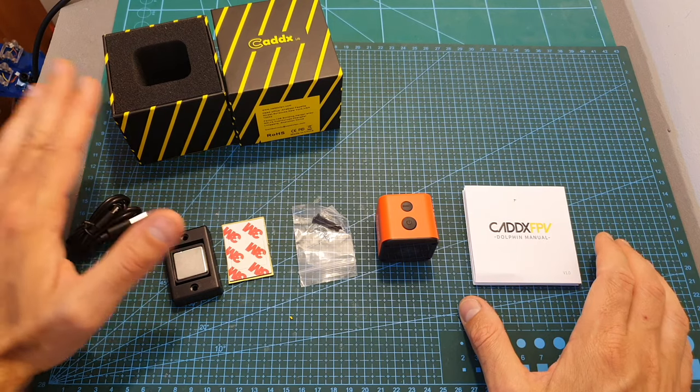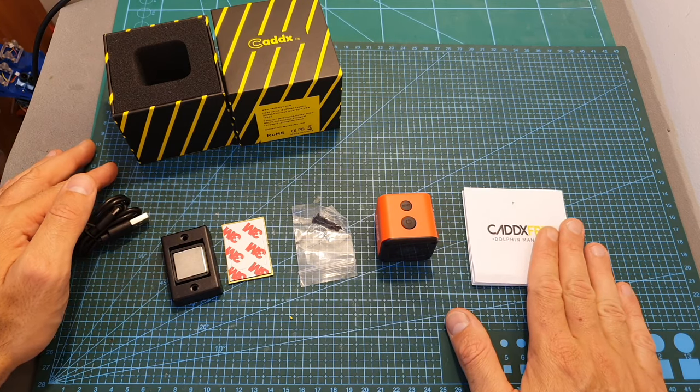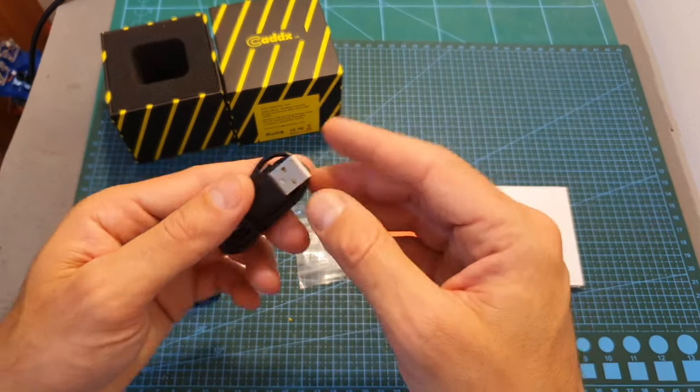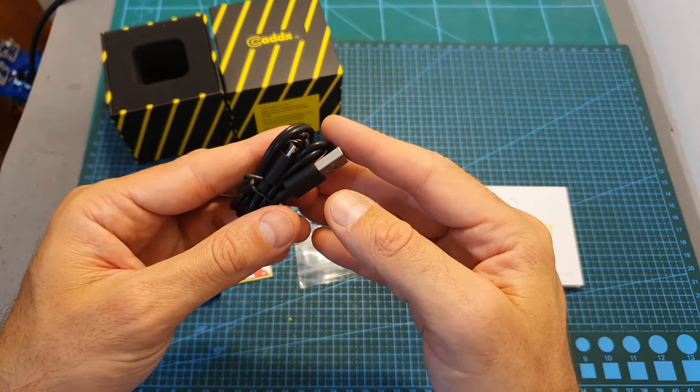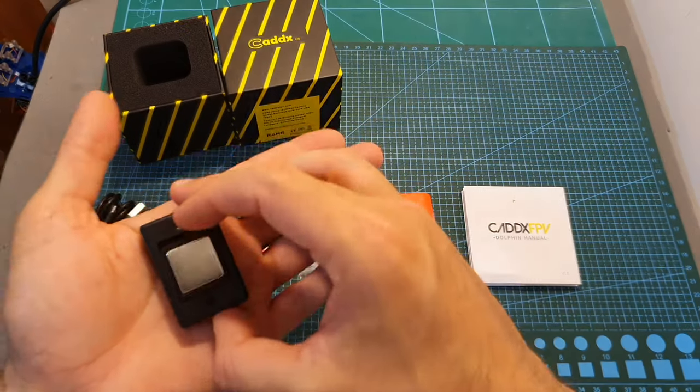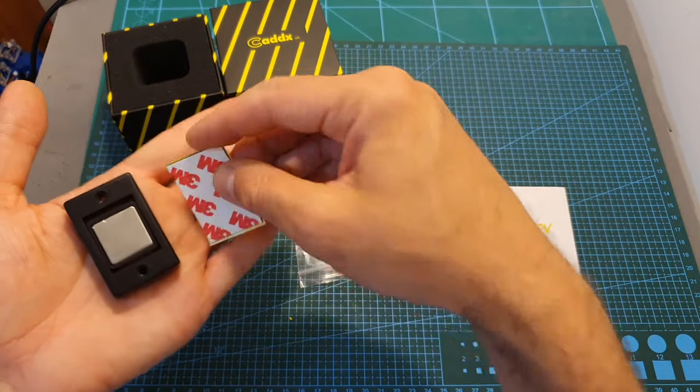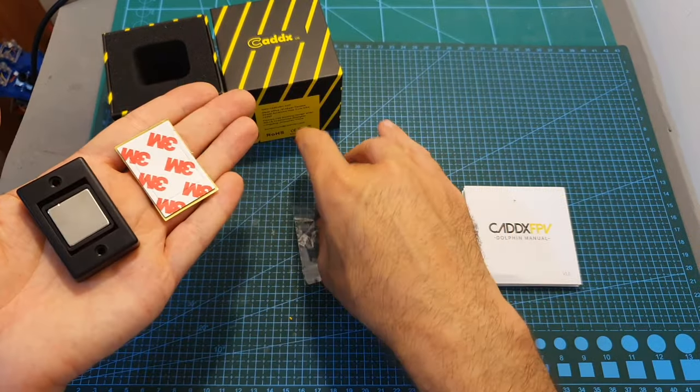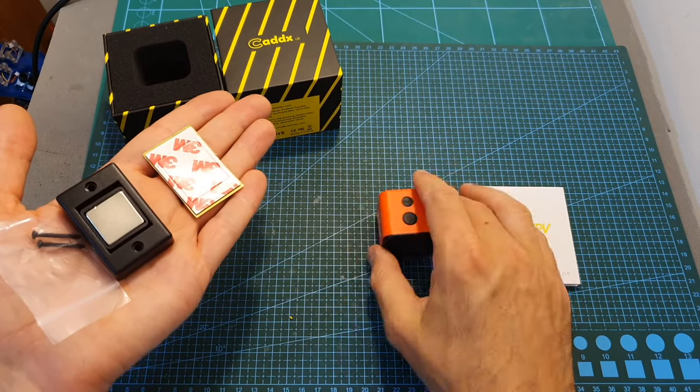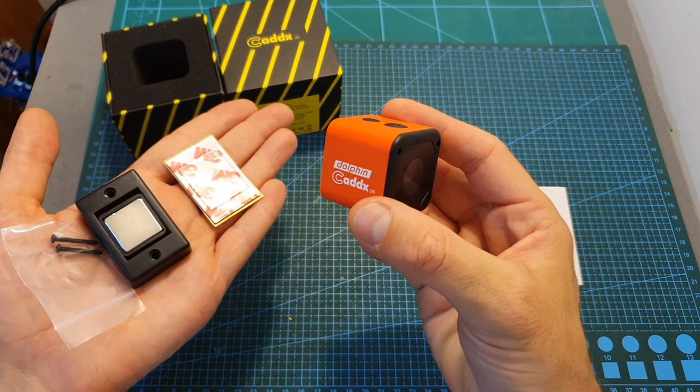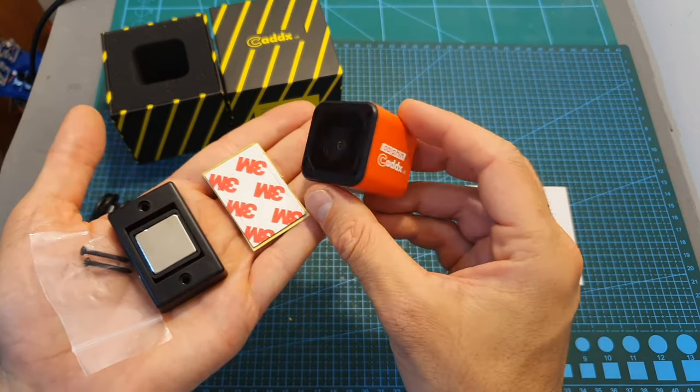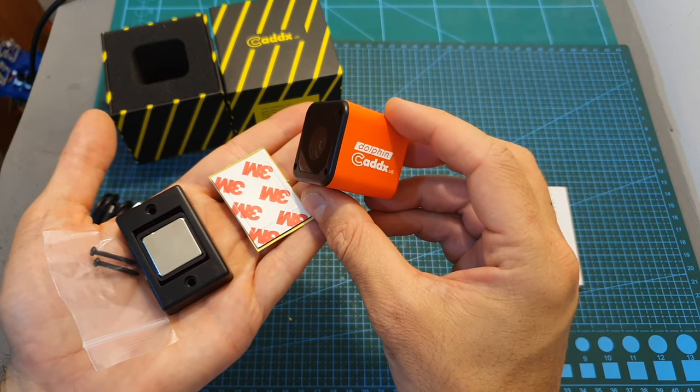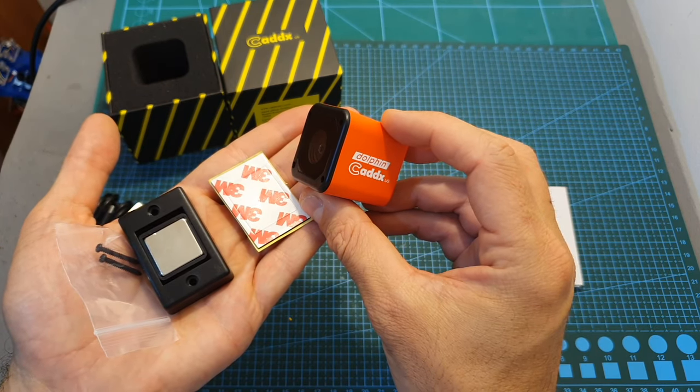Inside the box along with the camera you're getting the user manual, a USB to micro USB cable for charging the camera, and this magnetic wall mount along with double-sided tape and two screws for fixing the Caddx Dolphin to your wall, since except being an action camera it's also a security camera with Wi-Fi connectivity.